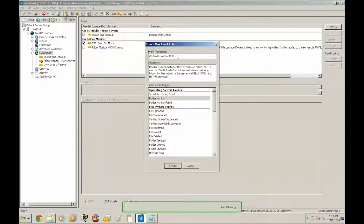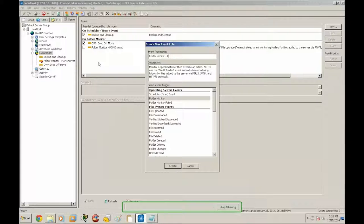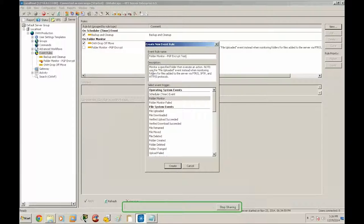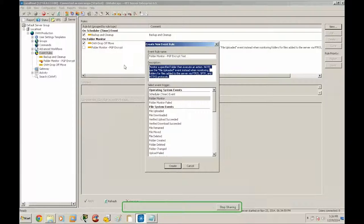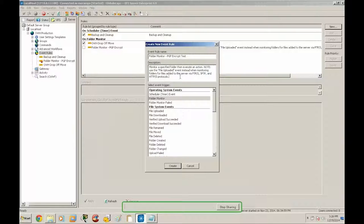And then the event rule name is just a label. So we'll call this folder monitor PGP encrypt test. And then you have a description field. This will come in handy when you want to explain what your event rule is doing in case you have other administrators. So at this time, we'll go ahead and leave that blank.